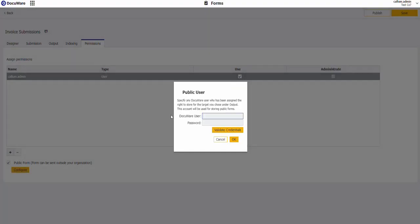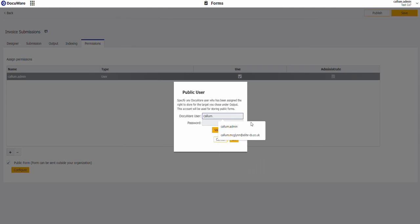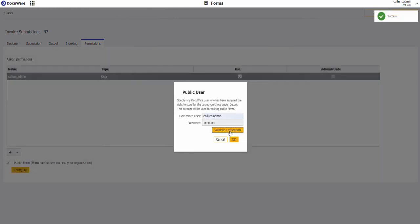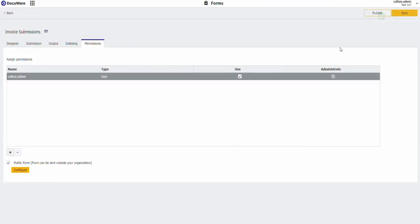Under configure, type in your username and password for that account. Click validate credentials. Get a success pop-up. Click OK.